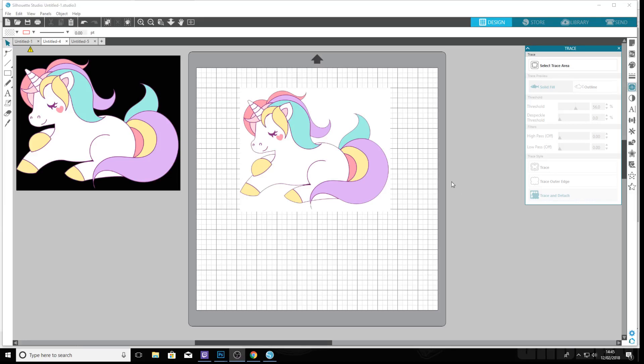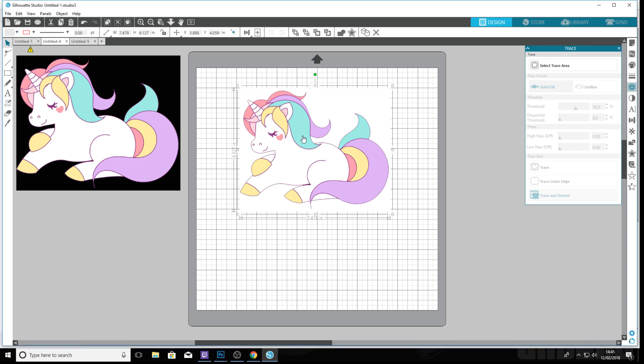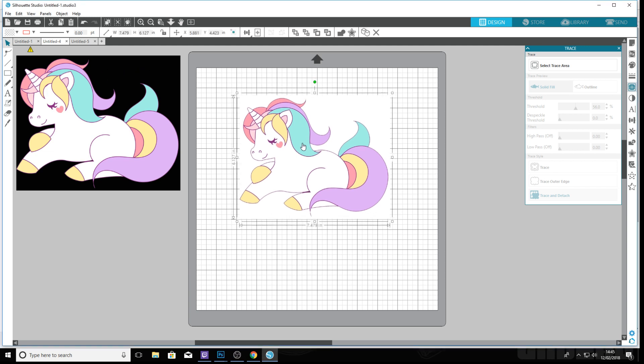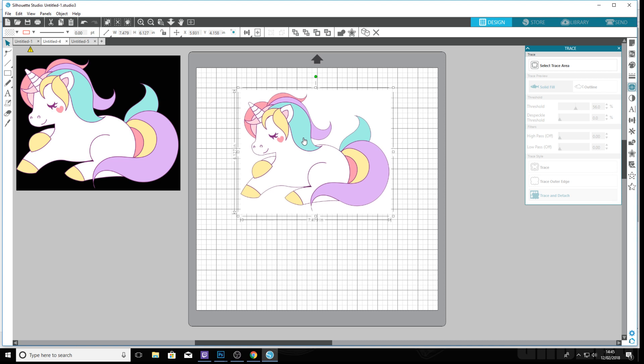Hi there, this is a quick tutorial about how to get rid of a background for print and cut. It's more ideal when you have a dark background. I'll show you the basics first. I'm just using the basic Silhouette Studio, no upgrade or anything, and so you've got your image.